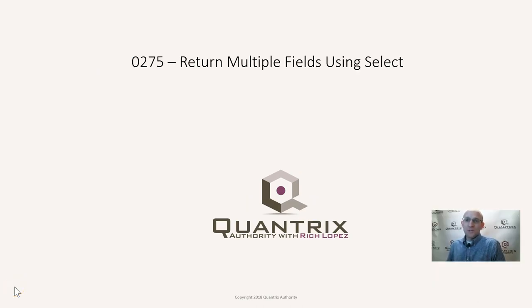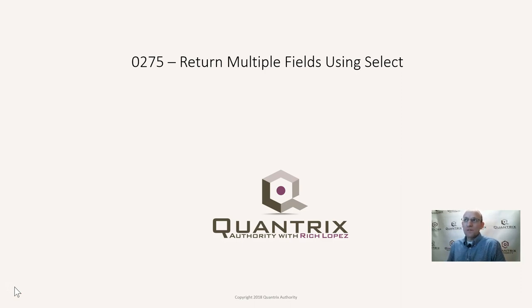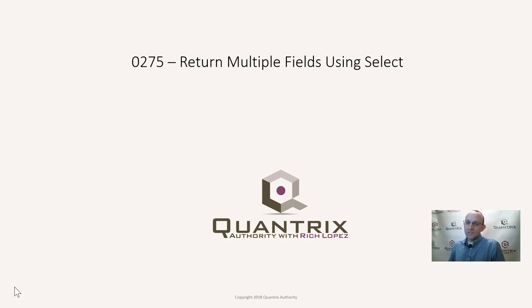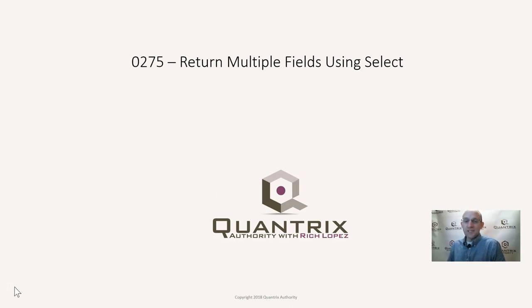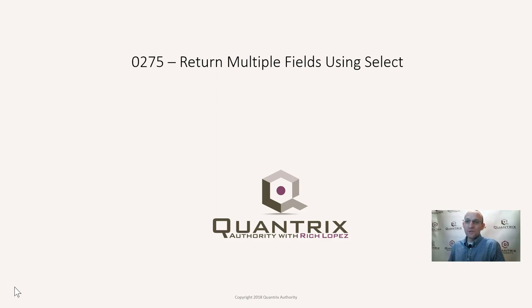I sincerely appreciate you joining me today for episode number 275, where I'm going to show you how to return multiple fields using a select statement. I absolutely love Quantrix. I think it is an awesome tool. It makes my day every day that I get to use it, and one of the reasons why is because you can do cool stuff like I'm about to show you.